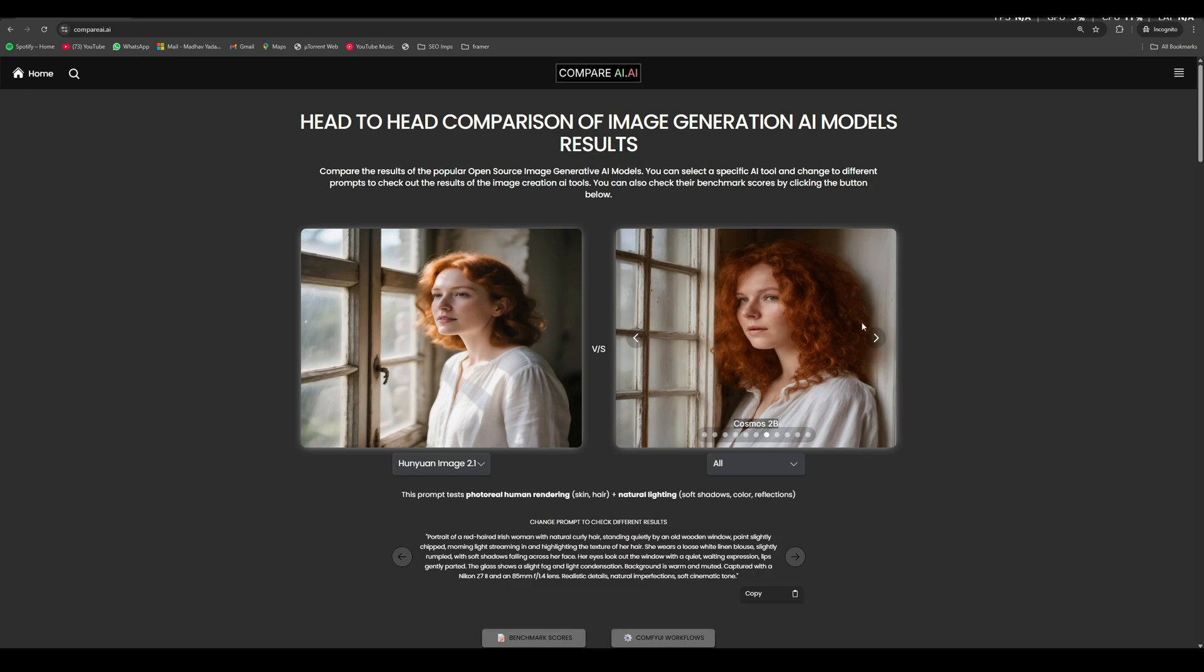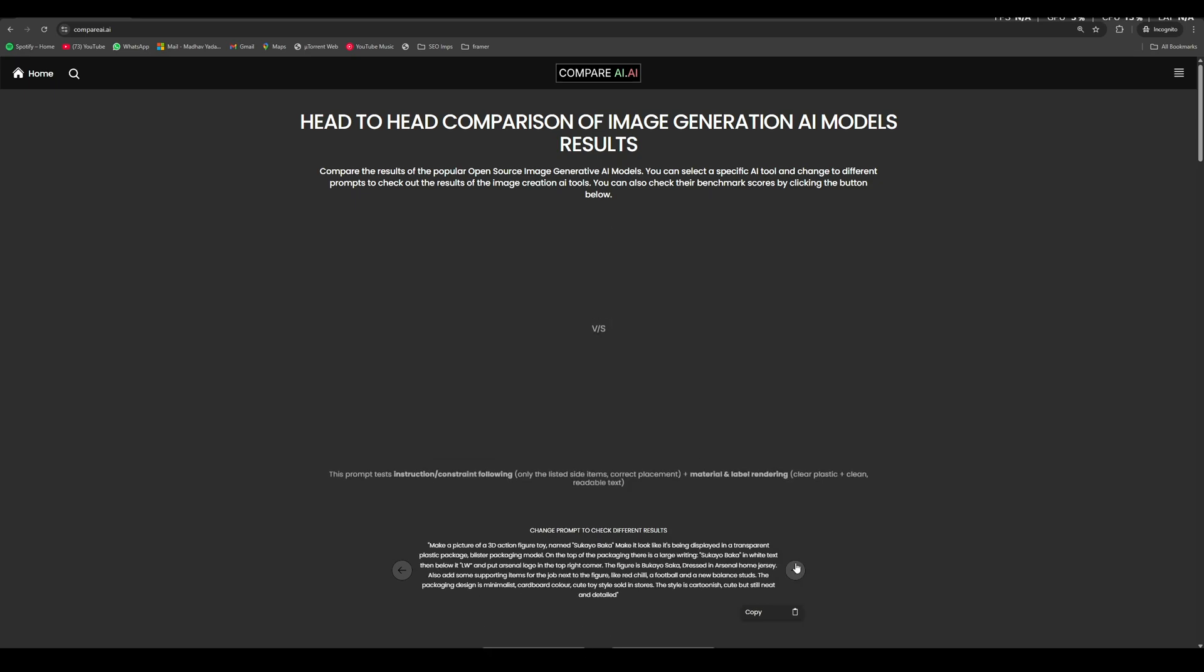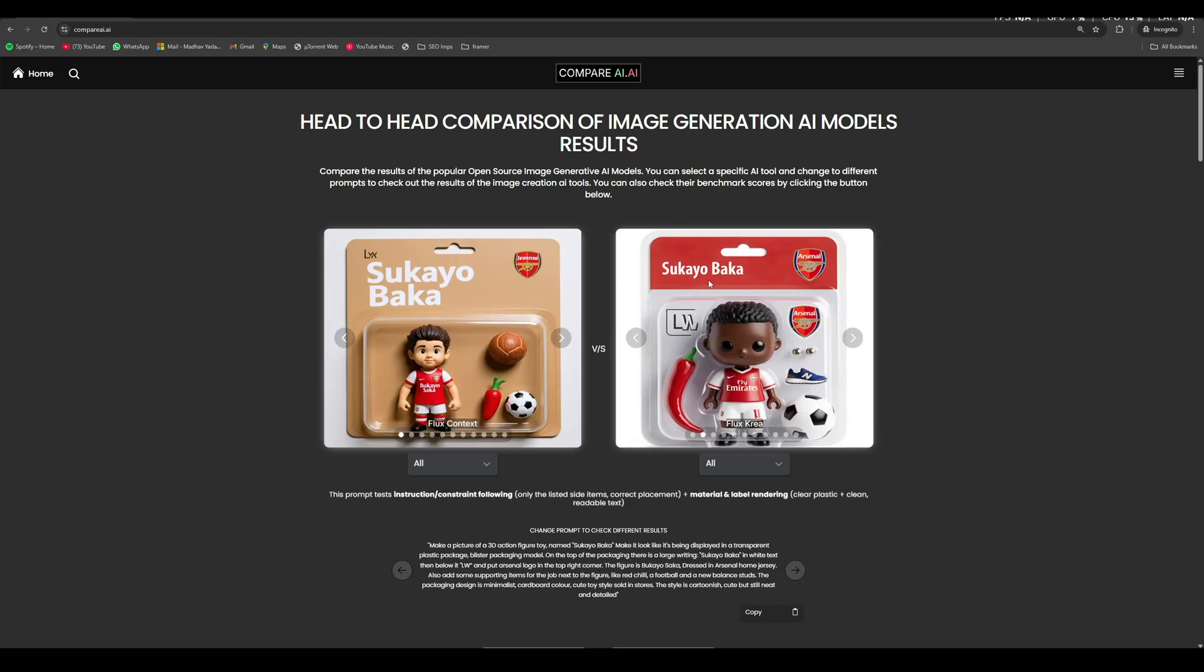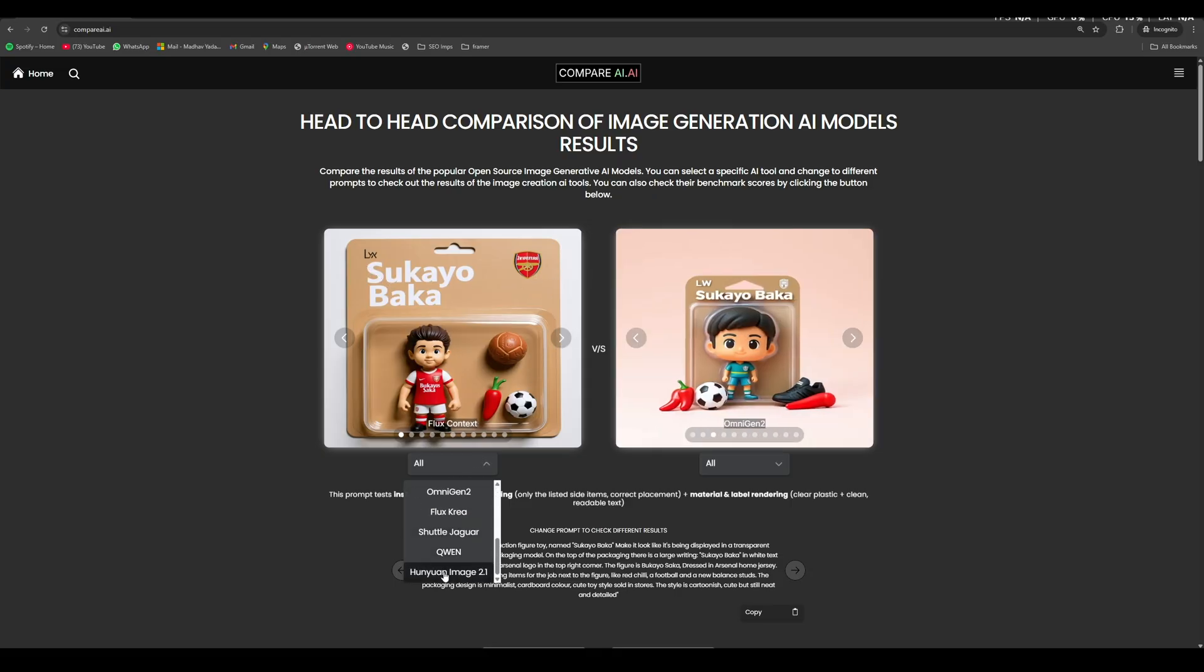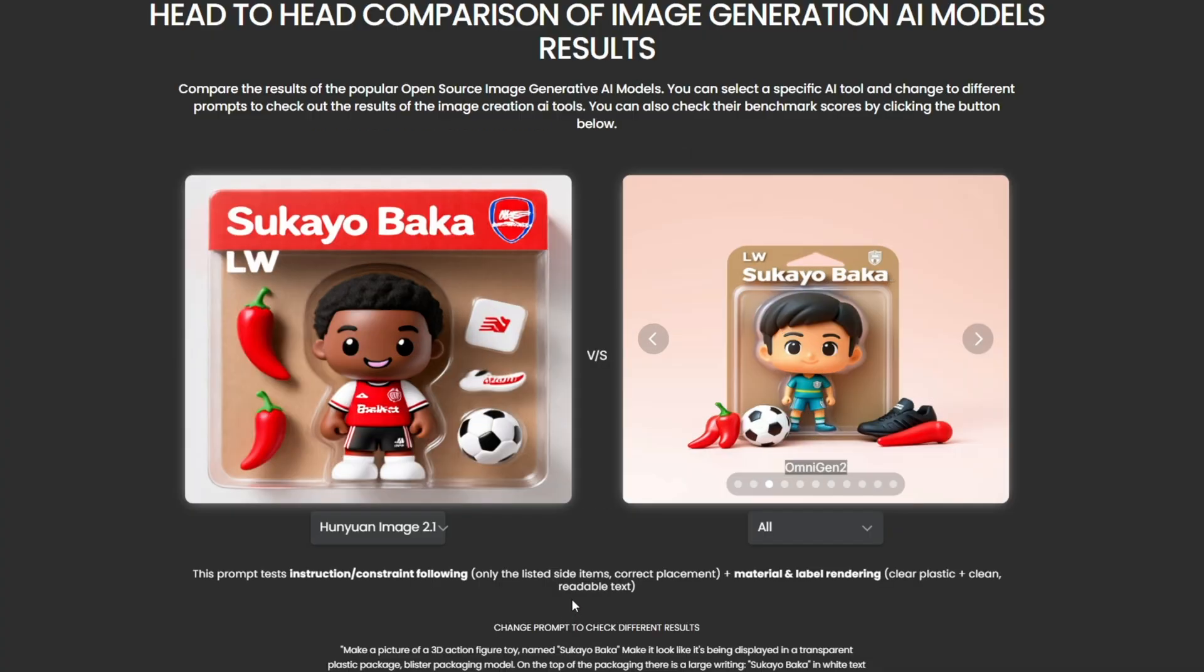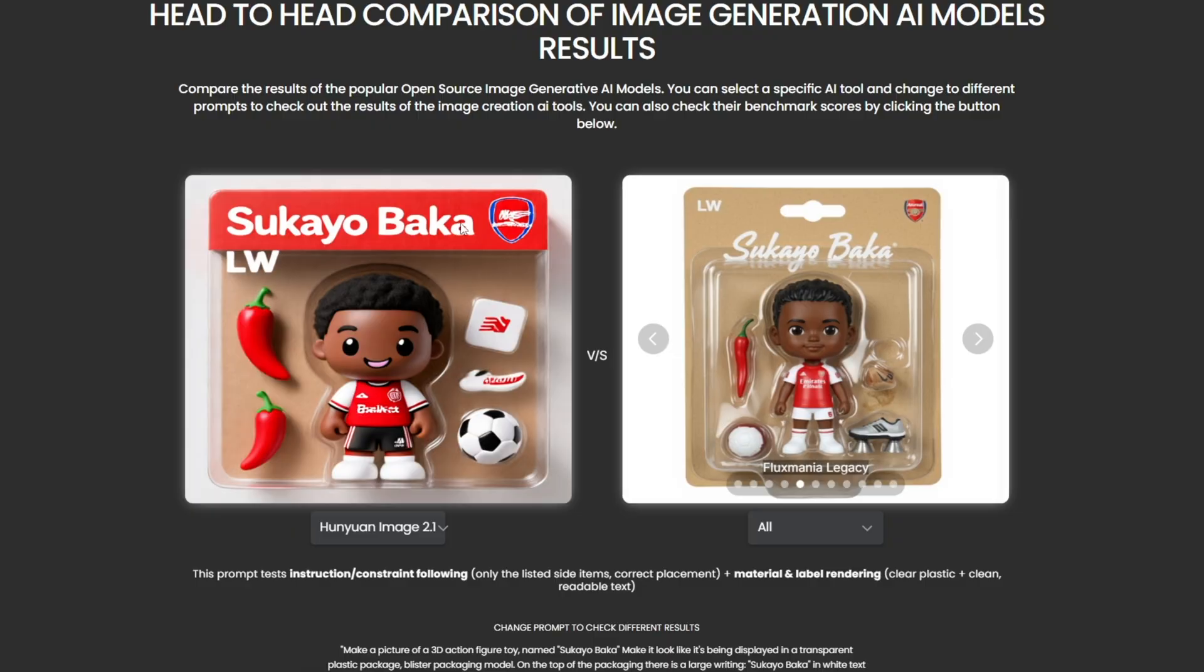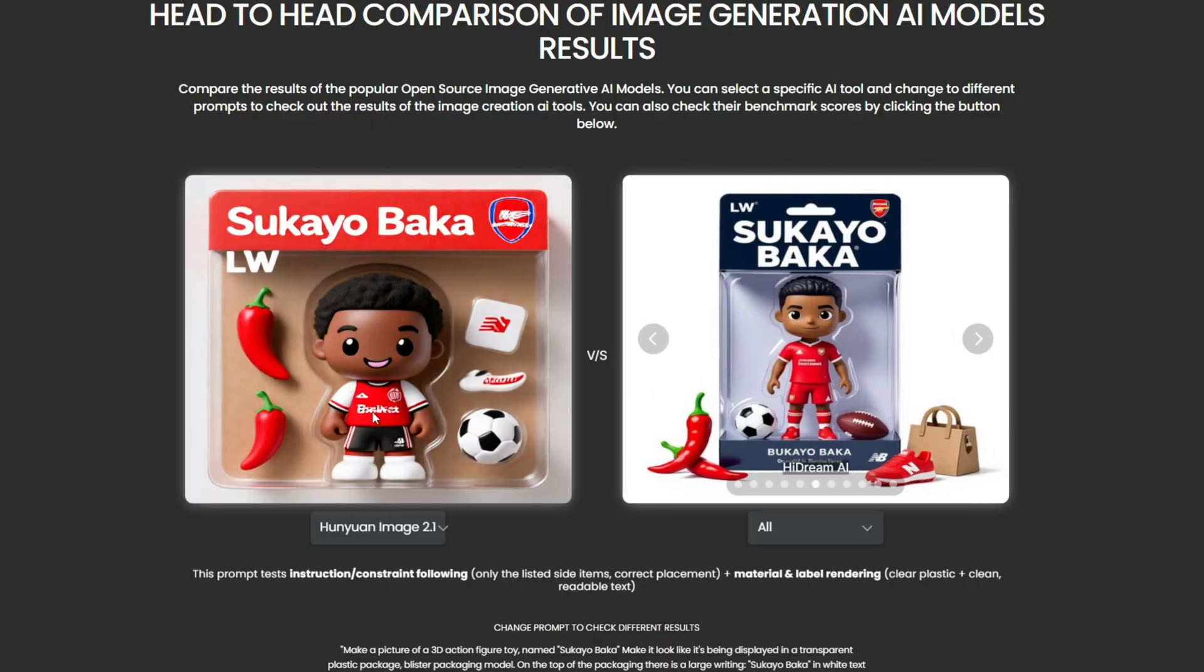You can select different prompts for different use cases. So like here, we are testing the text fidelity of the AI model. So if we select Hunyuan Image 2.1, we can see that for the bigger text, it is able to write the text well. But for smaller text, it fails. Whereas in comparison to these AI models, some of them are able to write smaller text. So just like this, you can compare different AI models out there.